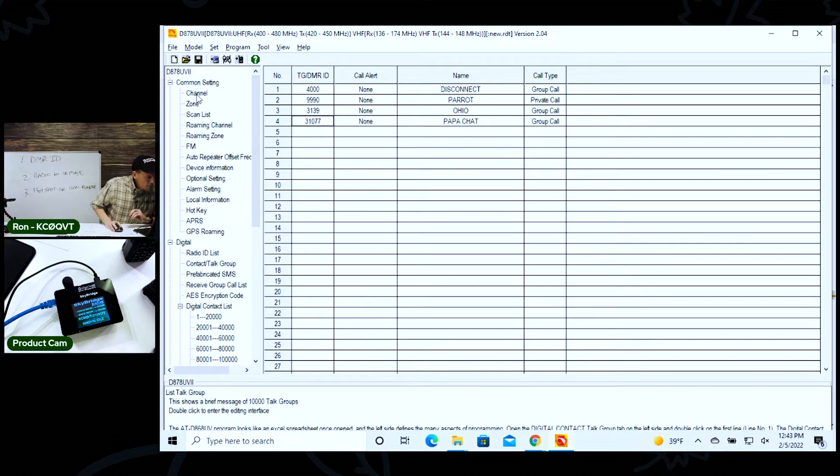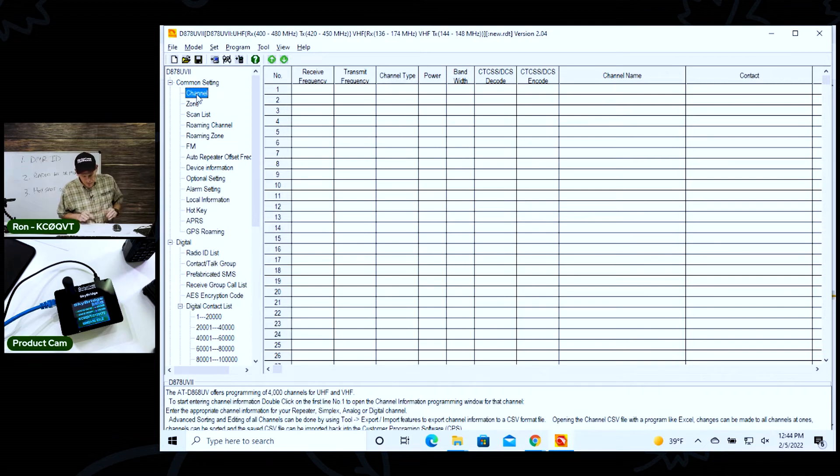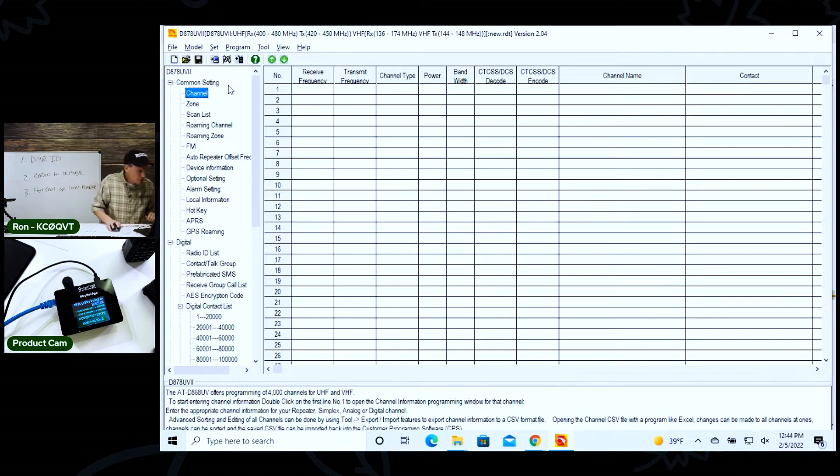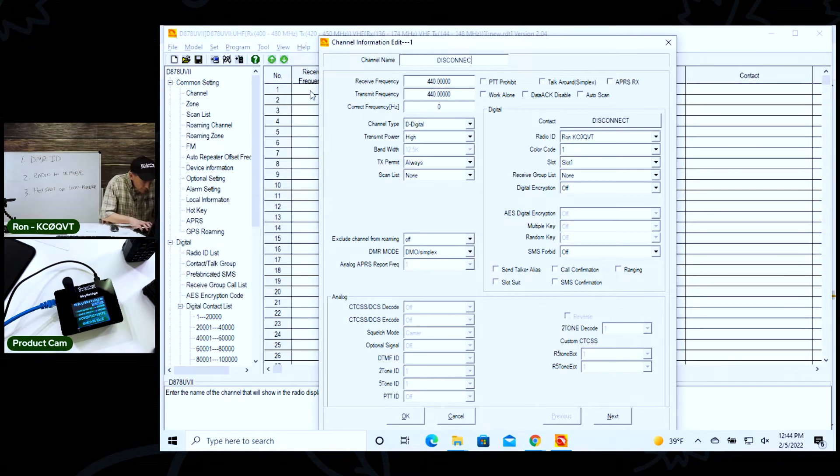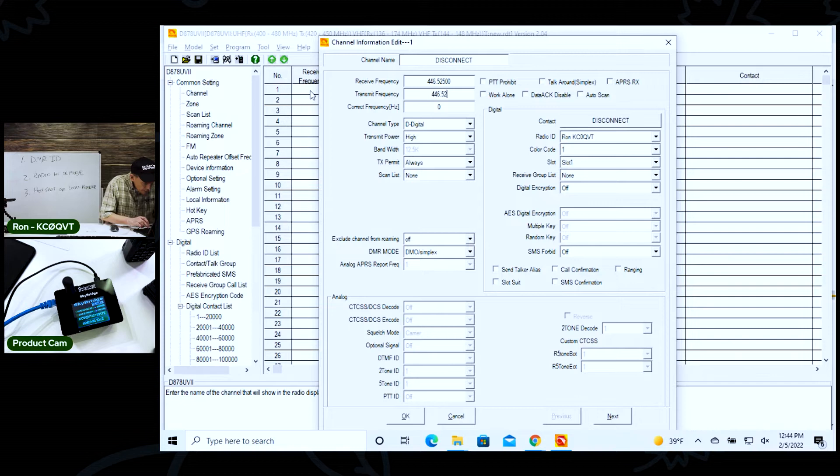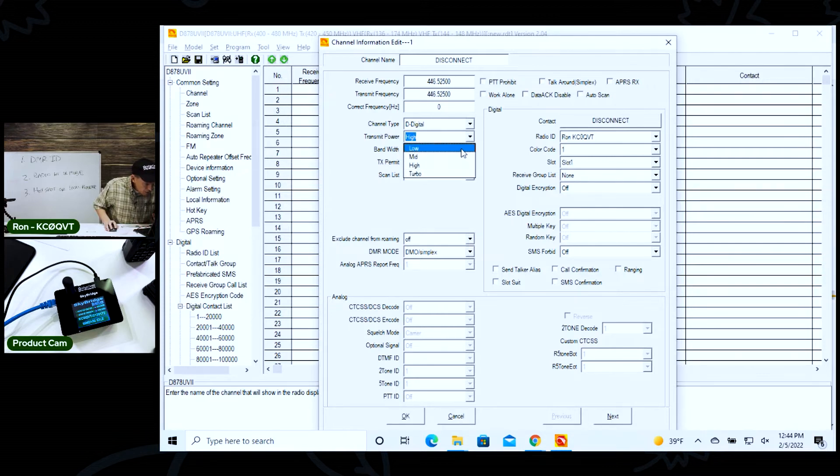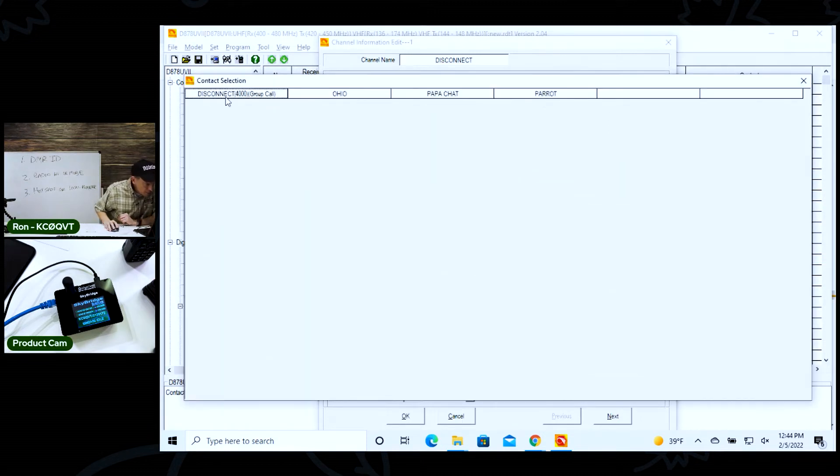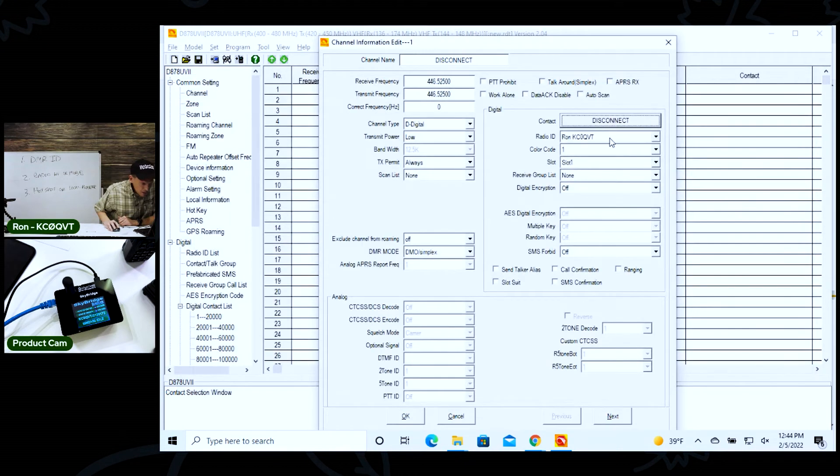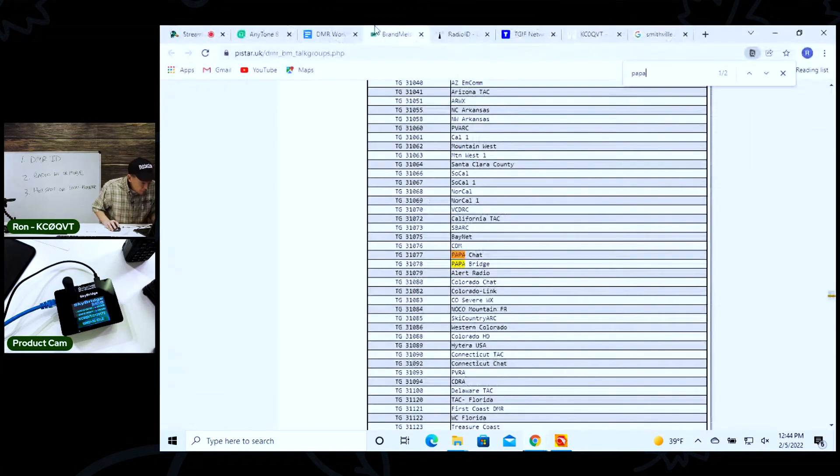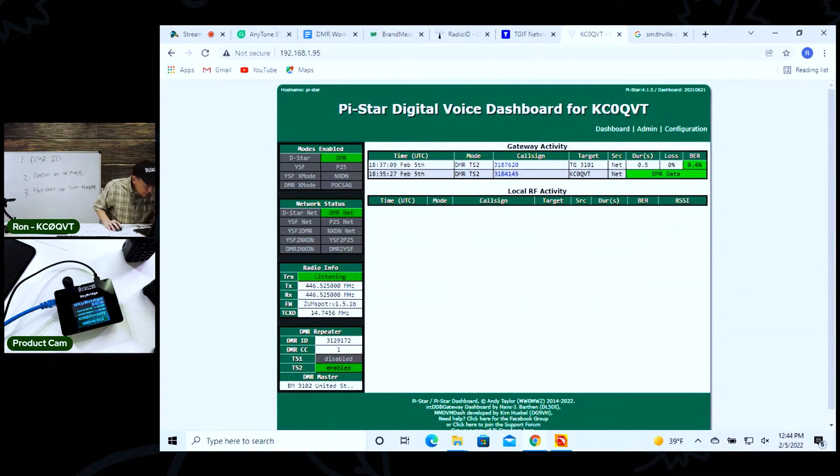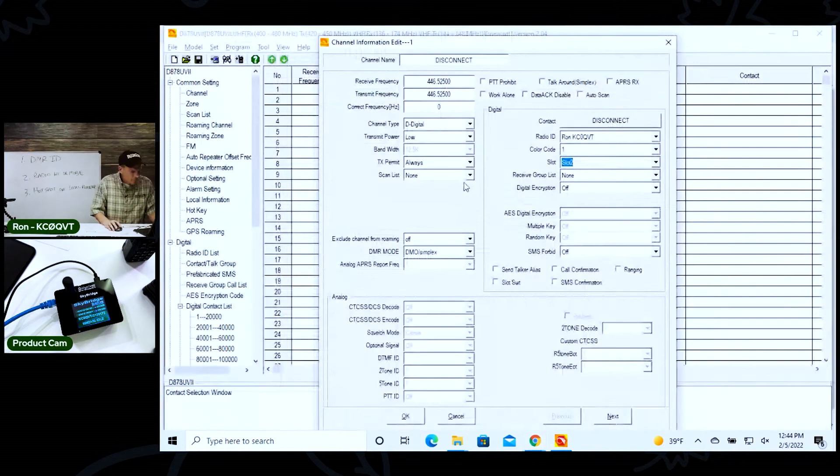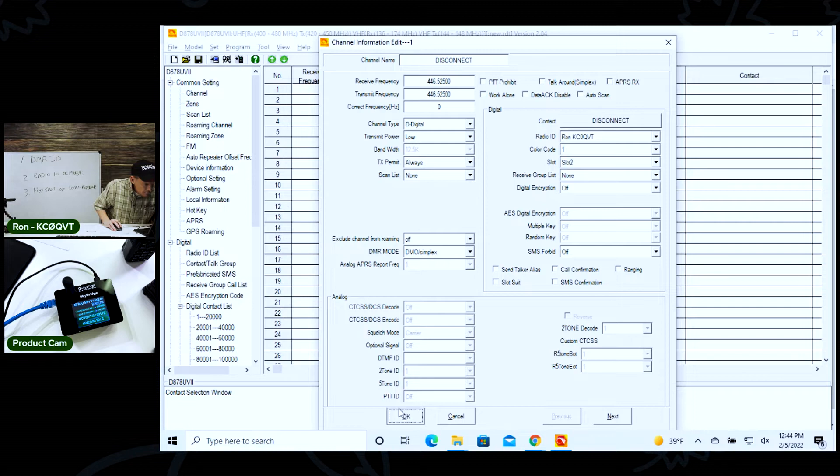The next step is I want to create four new channels on 446.525 for each of these talk groups. So we want to go over here and open up this. I'm going to call this disconnect - this is the alpha tag. And I'm going to say 446.525, 446.525. I'm going to change the power to low. The contact is already done - this is where you select your contacts. The radio ID is Ron KC0QVT. The color code is one, but the time slot is two. And we know that because if we go over here, see time slot two is enabled. So that's all you have to do is just add that in there.